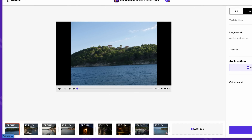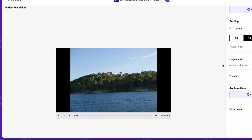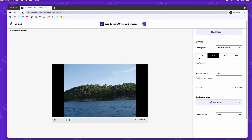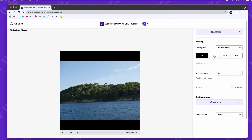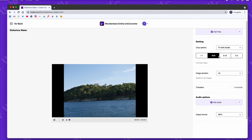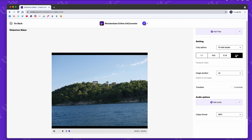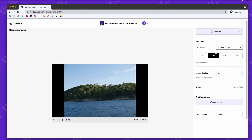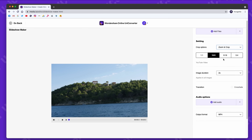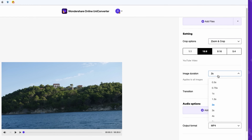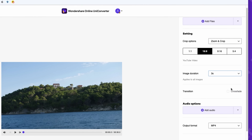If you click and hold on the clips down here, you can adjust their order. On the right panel you can choose the video aspect ratio. It's best to go with the one that fits the aspect ratio of your images, but you can set them to fit your chosen video aspect ratio as well. Right here you can also set the duration of your media and add transitions.